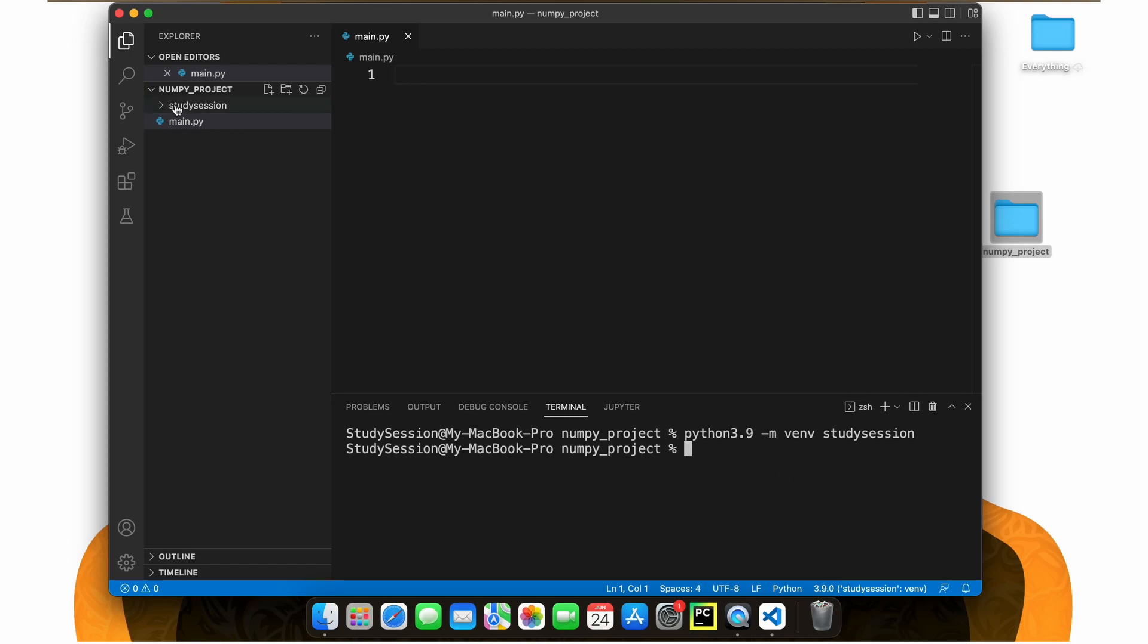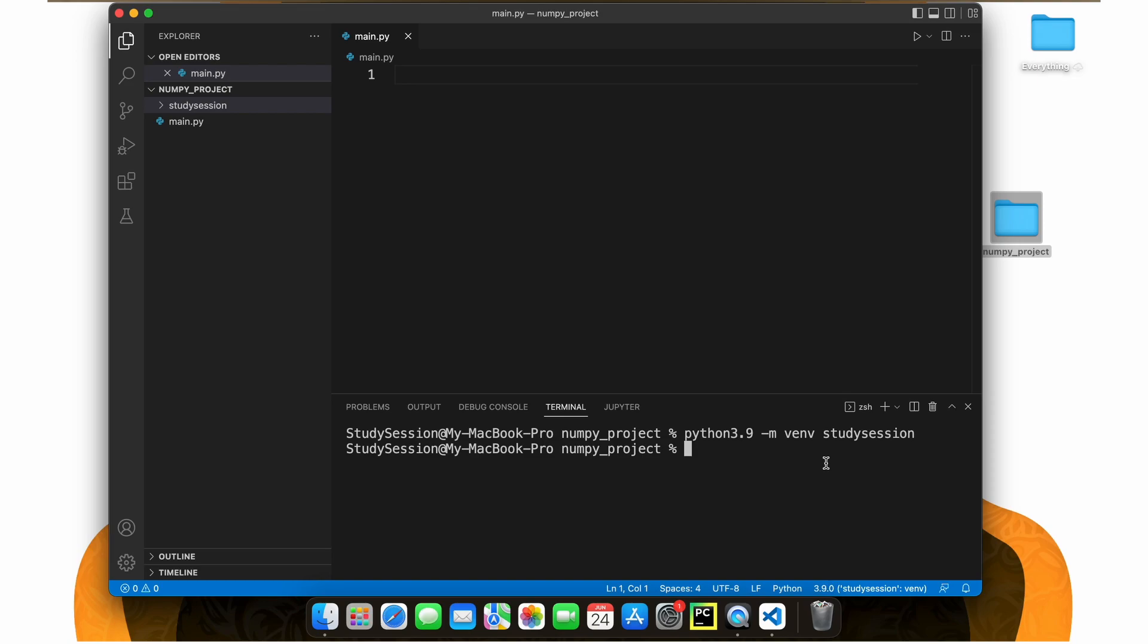Now if we go back to the file explorer on Visual Studio Code, you can see our virtual environment is now here. So let's first activate our virtual environment so that our terminal knows that we only want to work within this environment.